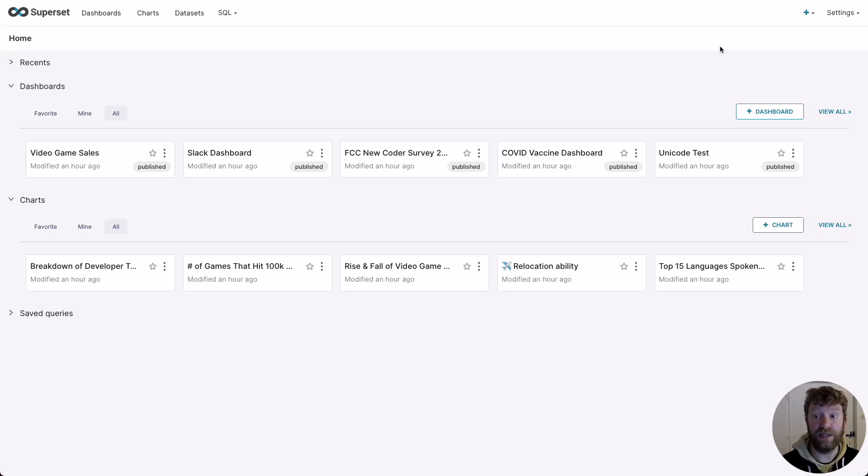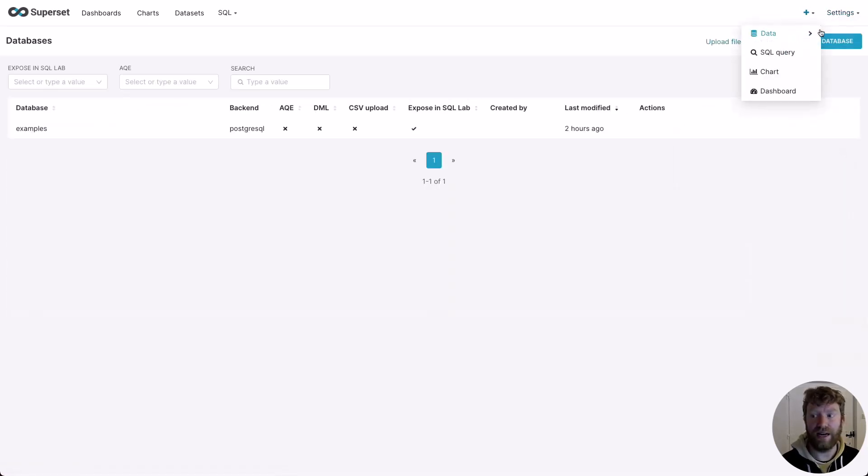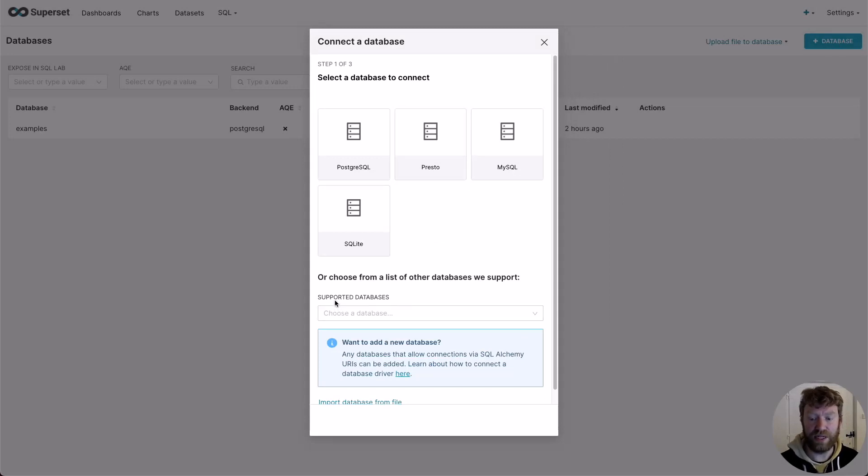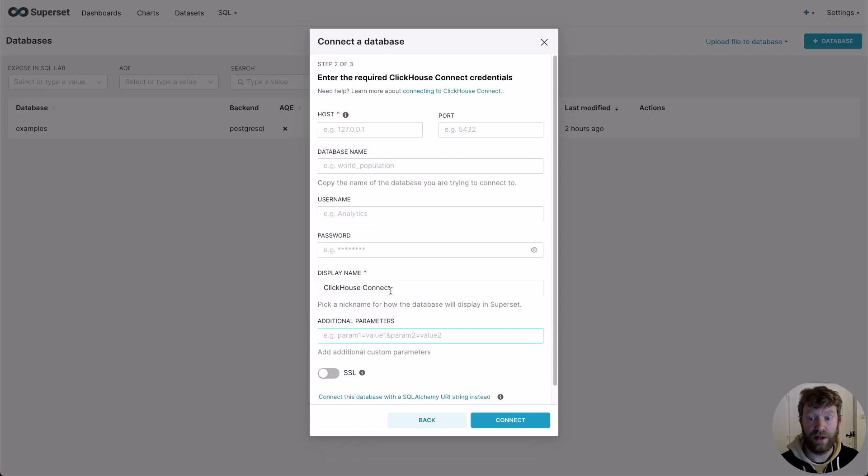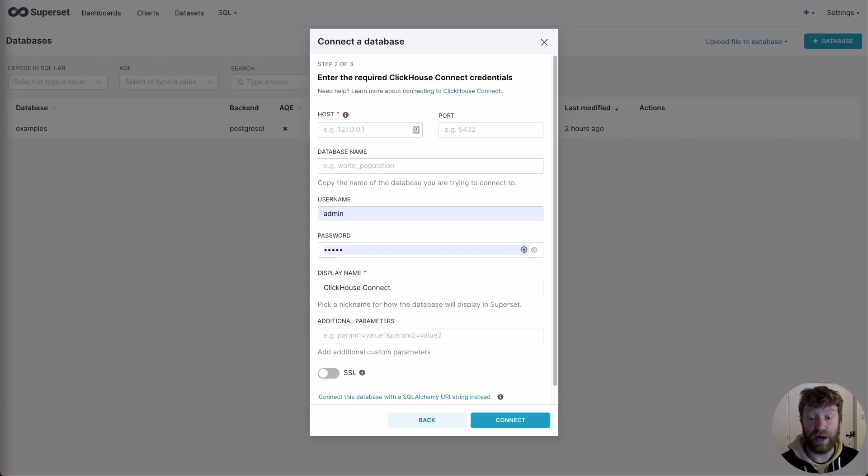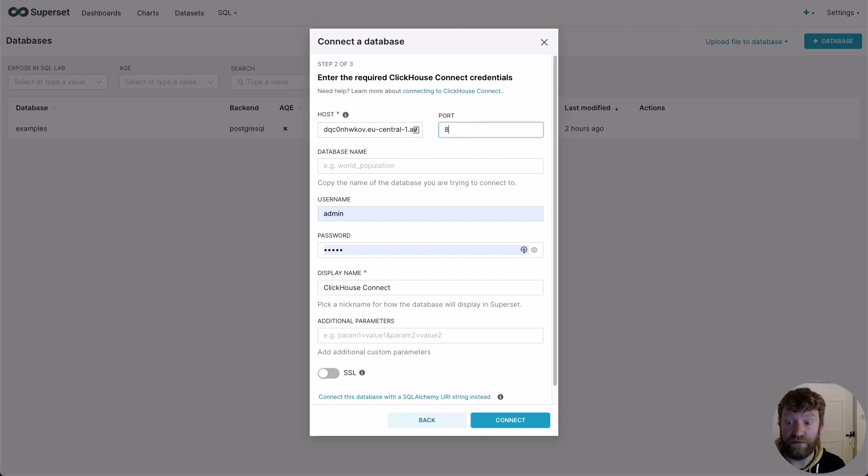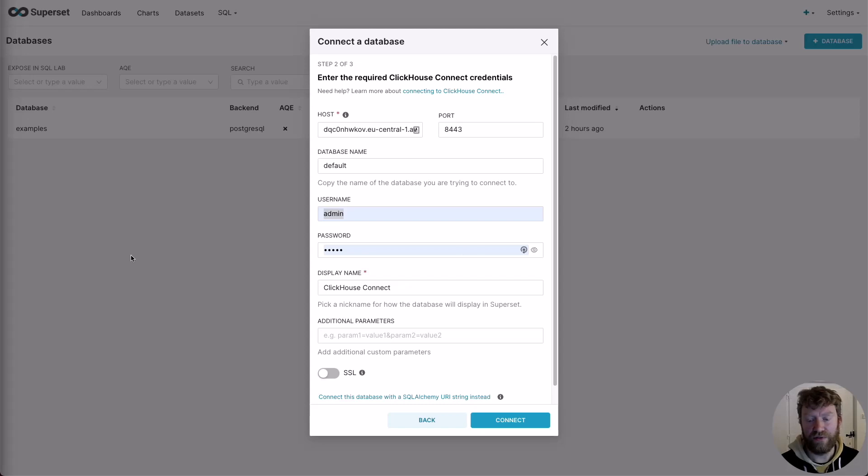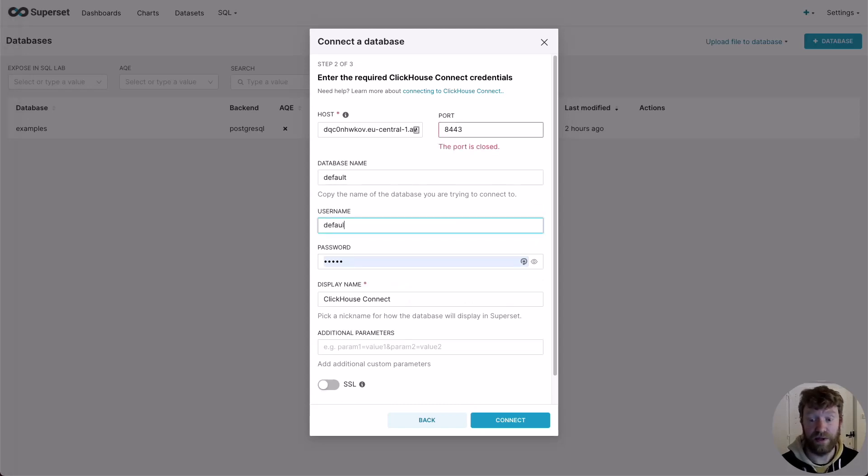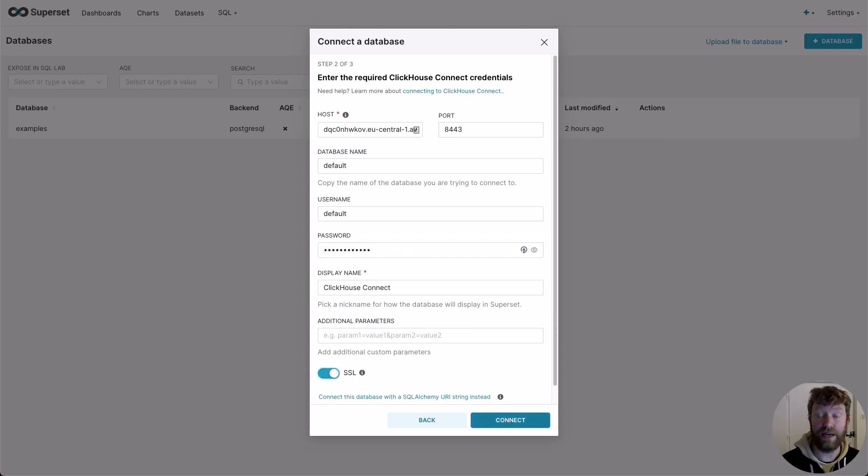To connect, we need to go to Settings, Database Connections, and then click Add Database. From supported databases, I can search for ClickHouse Connect. This is the official Python driver for ClickHouse, which powers the actual connection itself. I can now enter my host details, the port, which is 8443, a database name, we use default, then our username. For ClickHouse Cloud, the default user is just called default, and then the password that we recorded earlier. We next need to enable SSL and click connect.